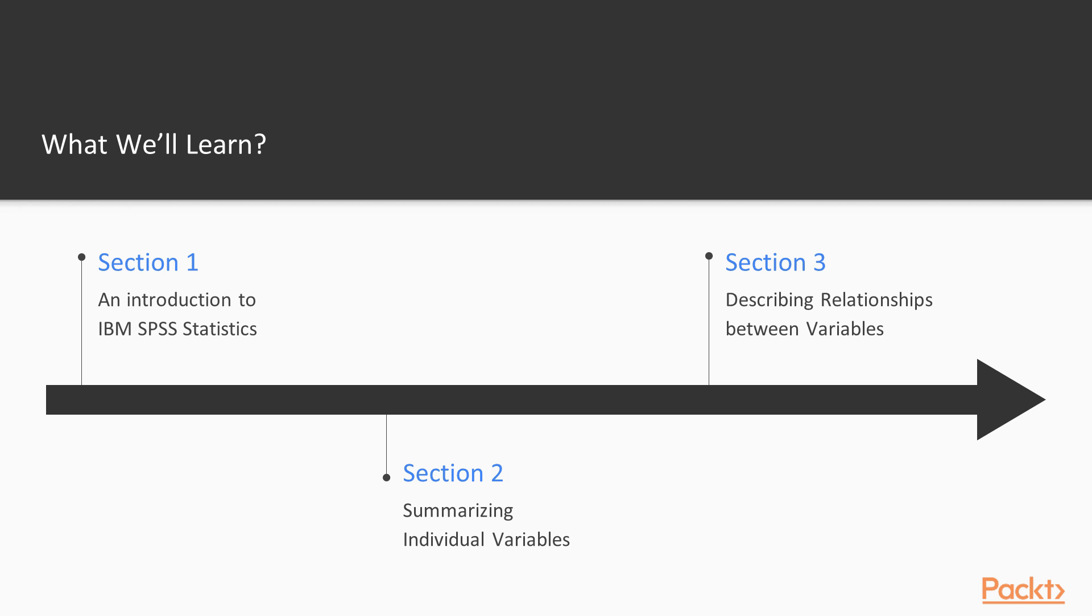This video course consists of step-by-step software demonstrations geared to familiarize new users of IBM SPSS Statistics with the software.